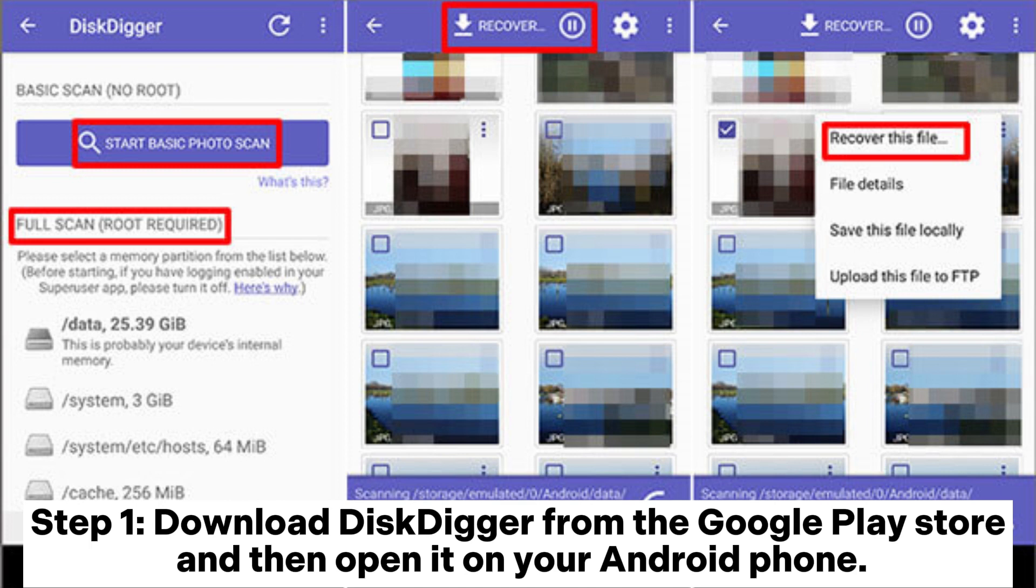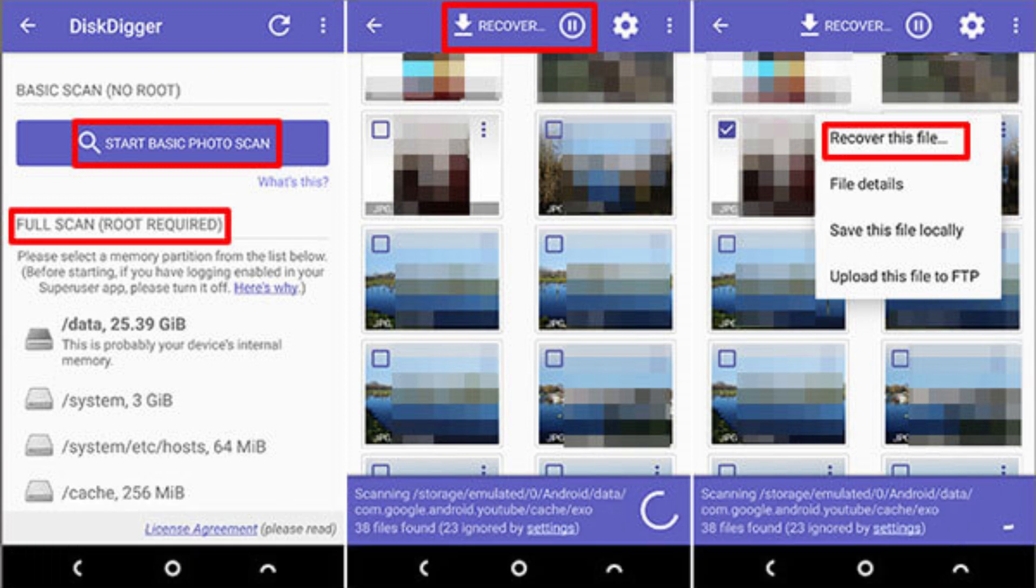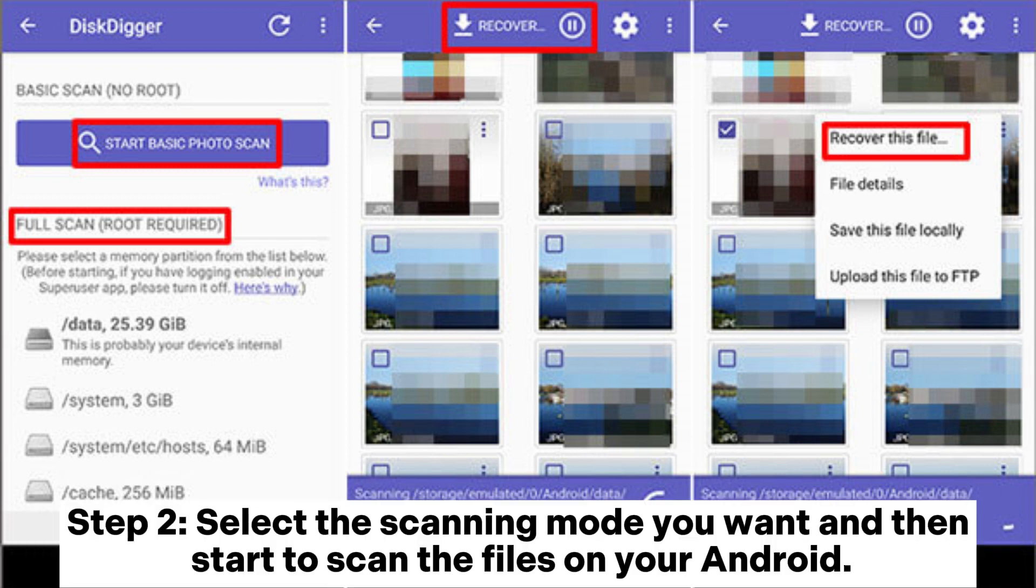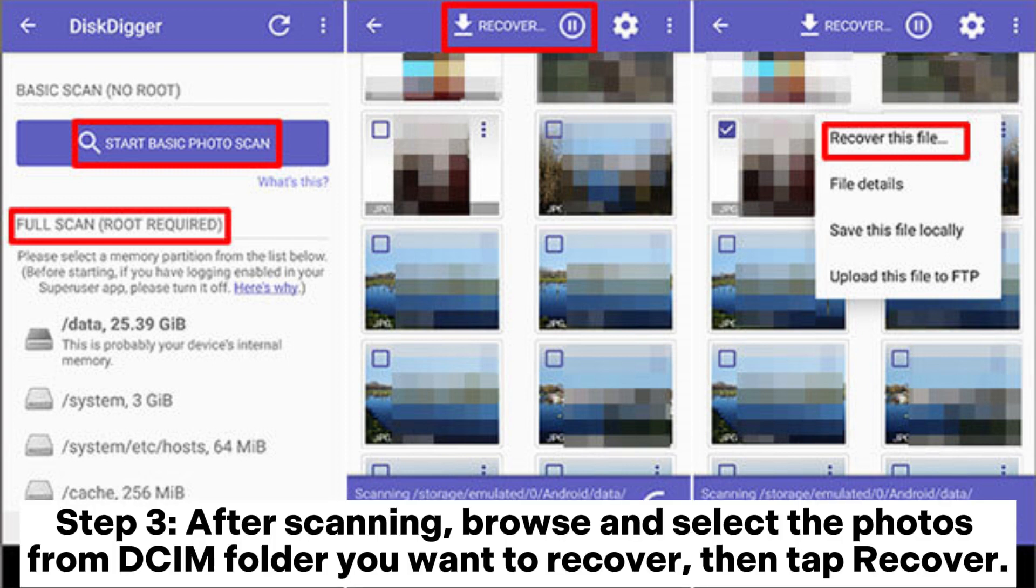Step 1: Download DiskDigger from the Google Play Store and then open it on your Android phone. Step 2: Select the scanning mode you want and then start to scan the files on your Android. Step 3: After scanning, browse and select the photos from DCIM folder you want to recover, then tap Recover.